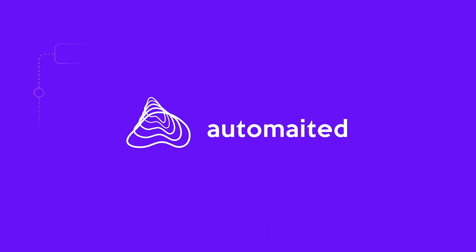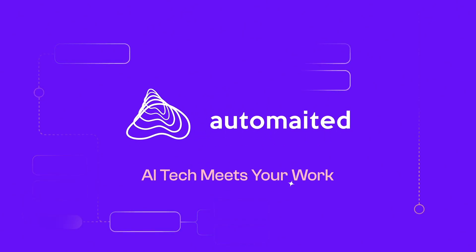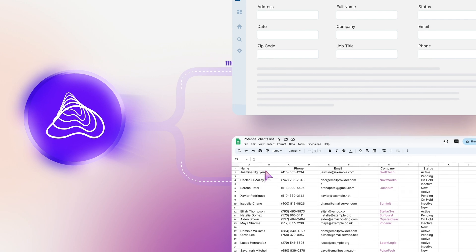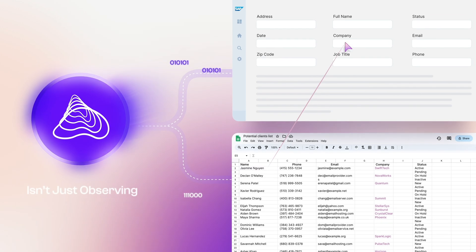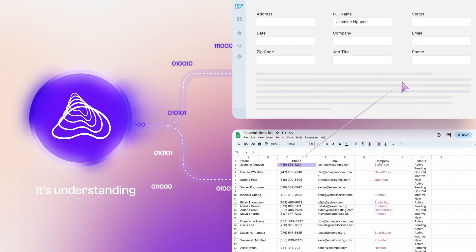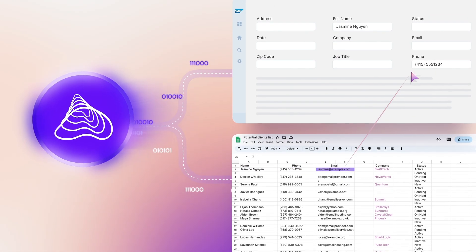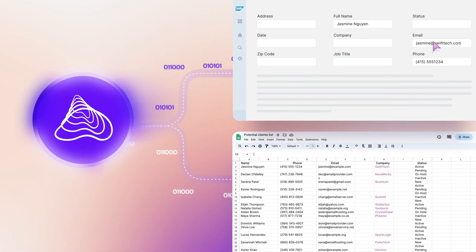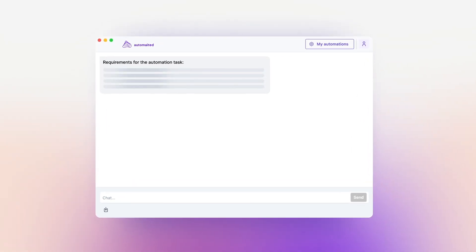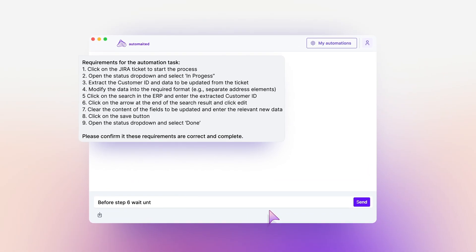Introducing Automated, where revolutionary AI tech meets your workflow. Our Automated assistant isn't just observing, it's understanding, precisely identifying your repetitive workflows. Automated proactively asks to create a full picture.